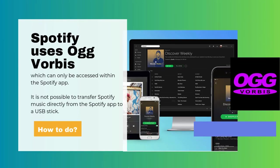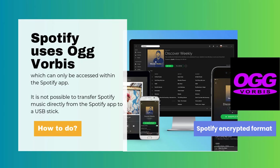Spotify uses the Ogg Vorbis format for streaming, which can only be accessed within the Spotify app. Therefore, it is not possible to transfer Spotify music directly from the app to a USB stick.